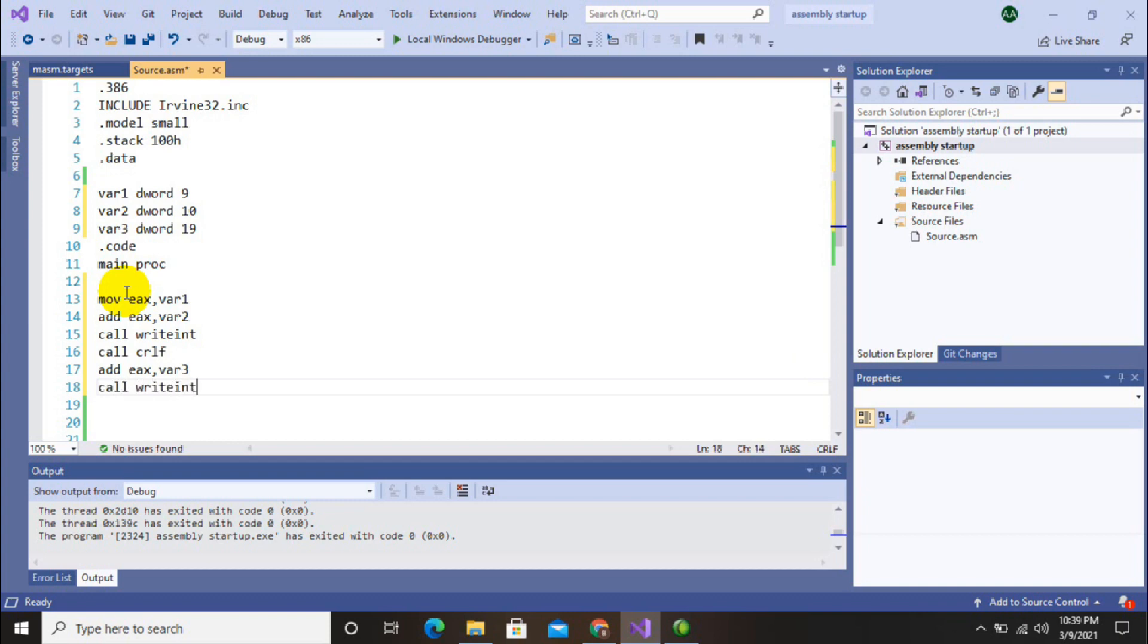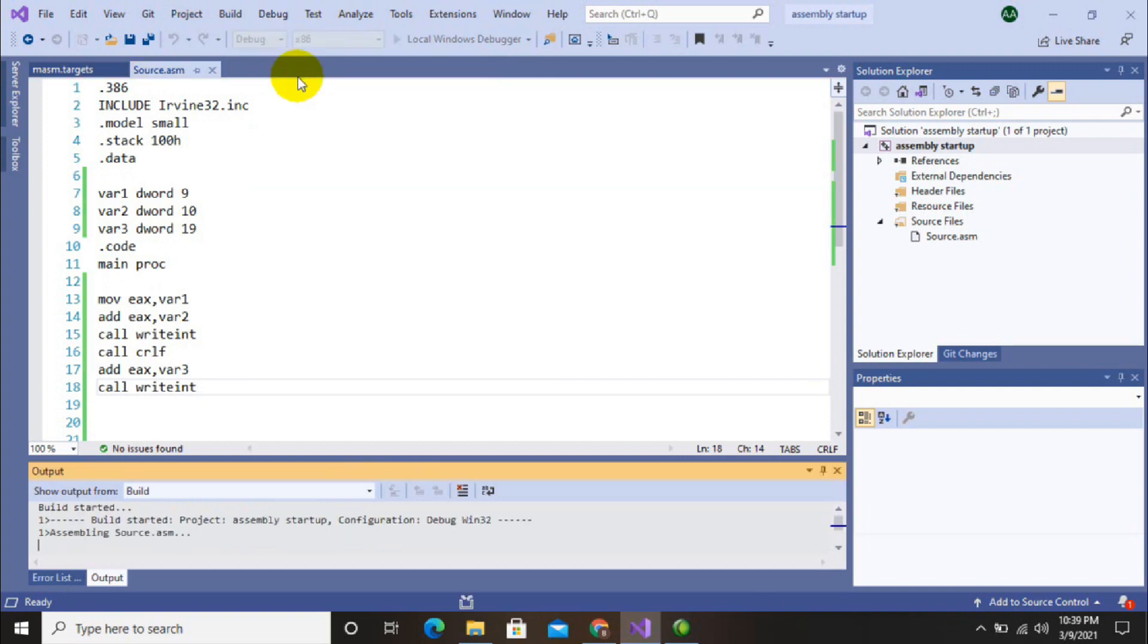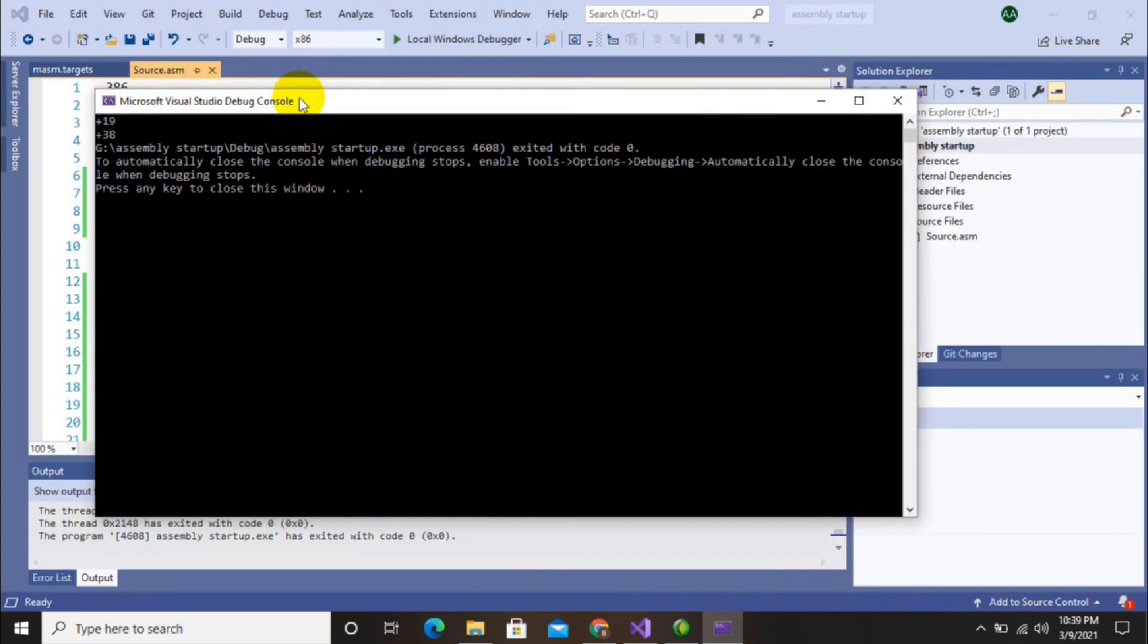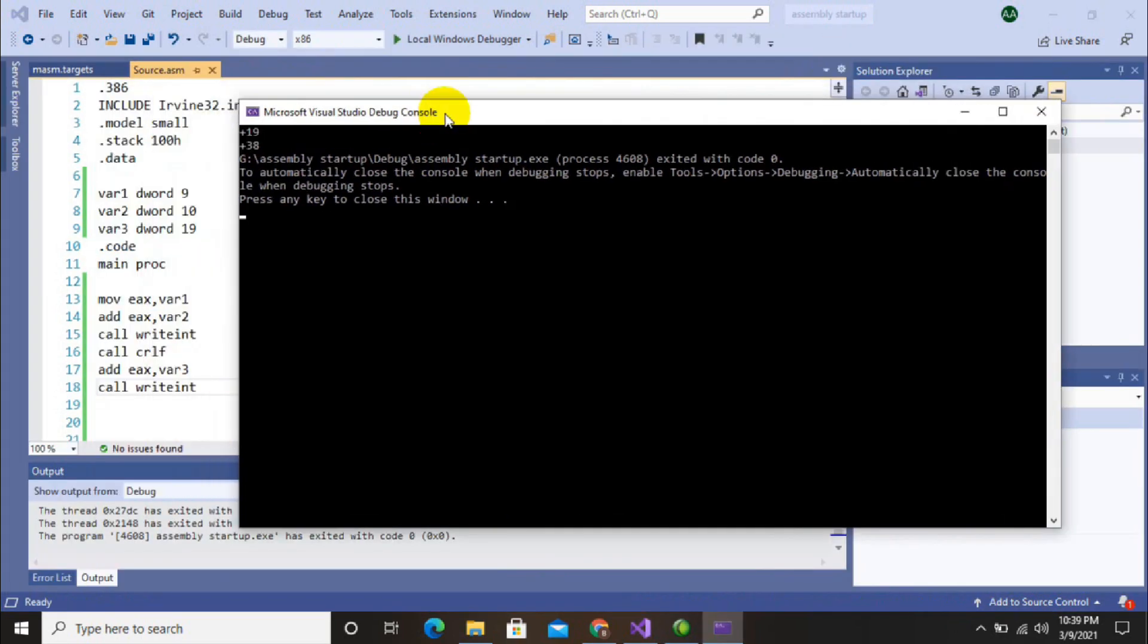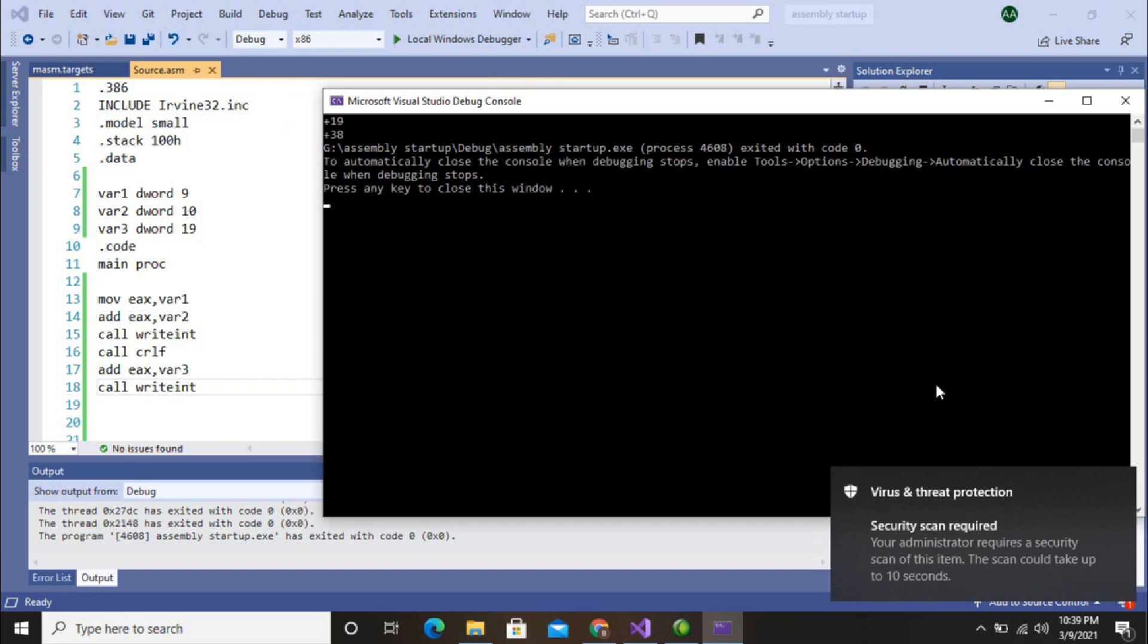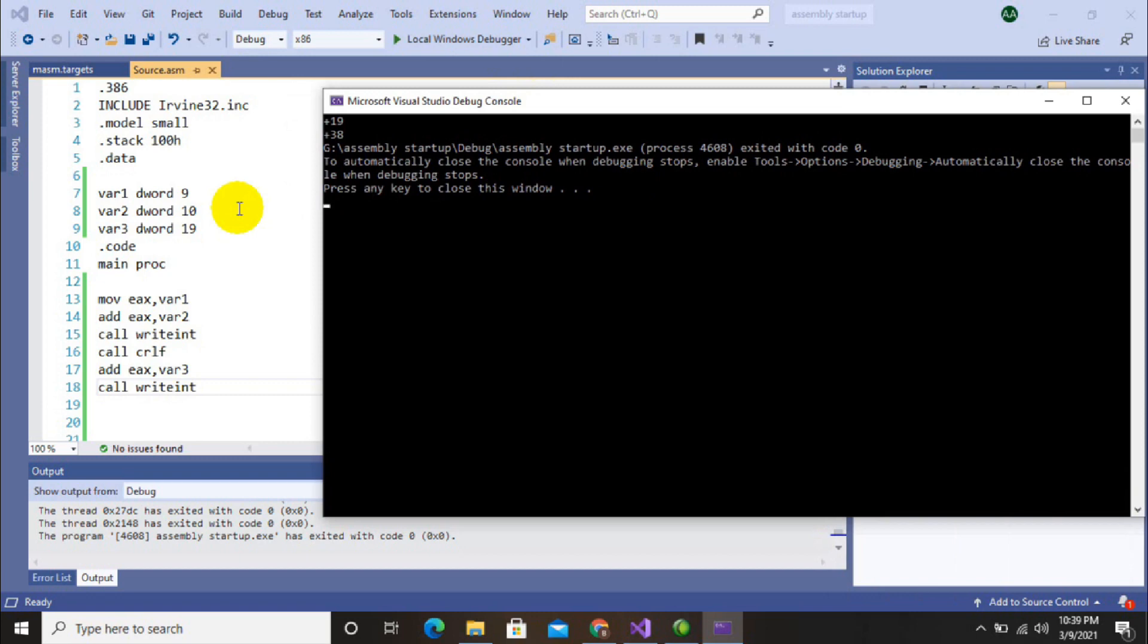Then call write int, and our program is complete. Now let's debug it and check if our program is working. Yes, you can see 10 plus 9 equals 19, and 19 plus 19 equals 38. That's our video today. Thanks for watching, don't forget to subscribe and press the bell icon.